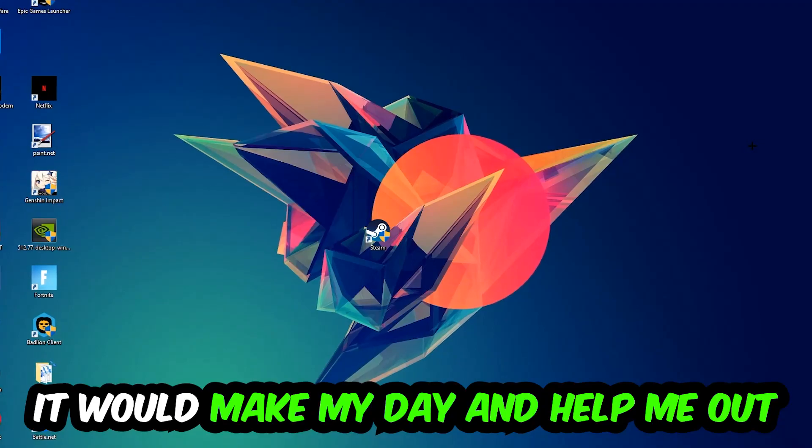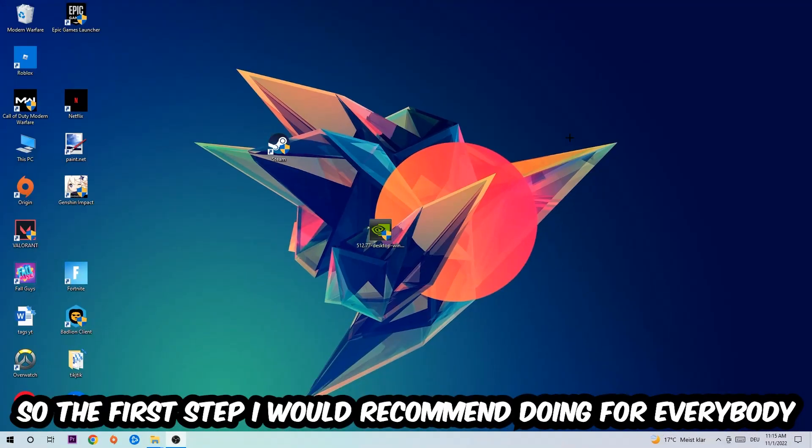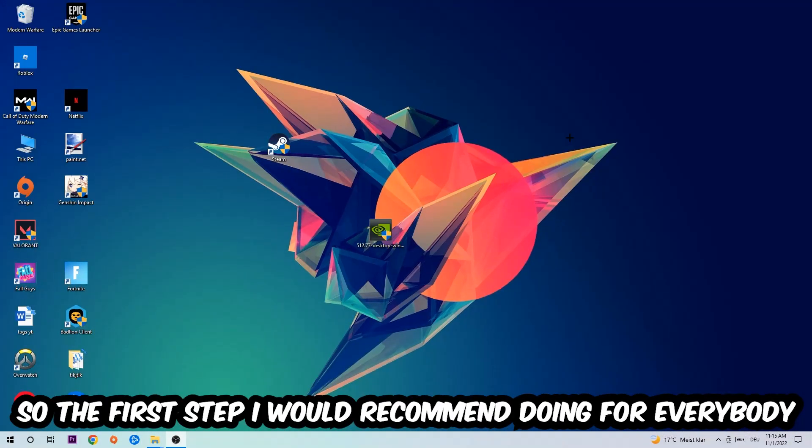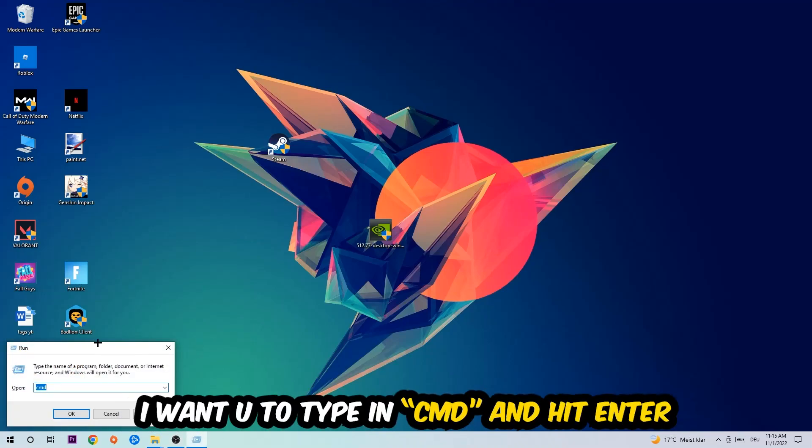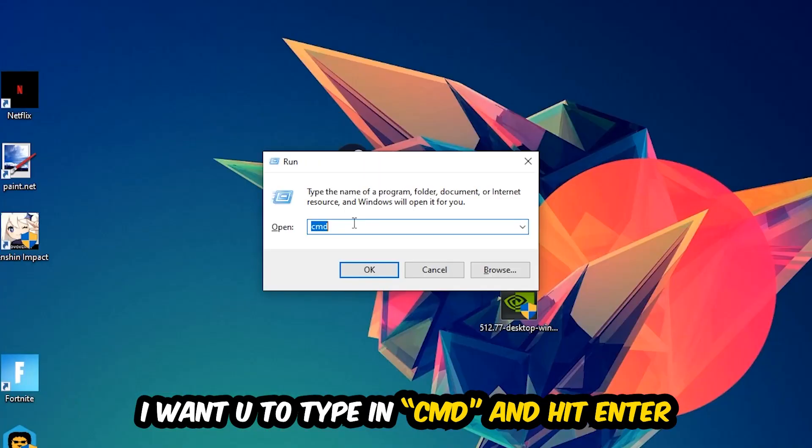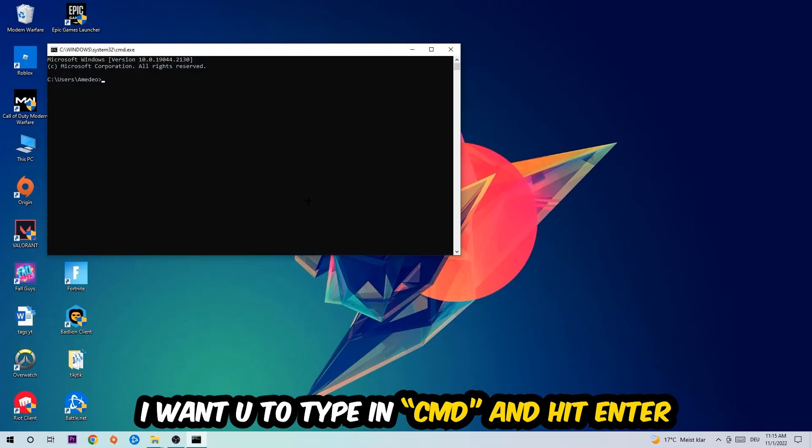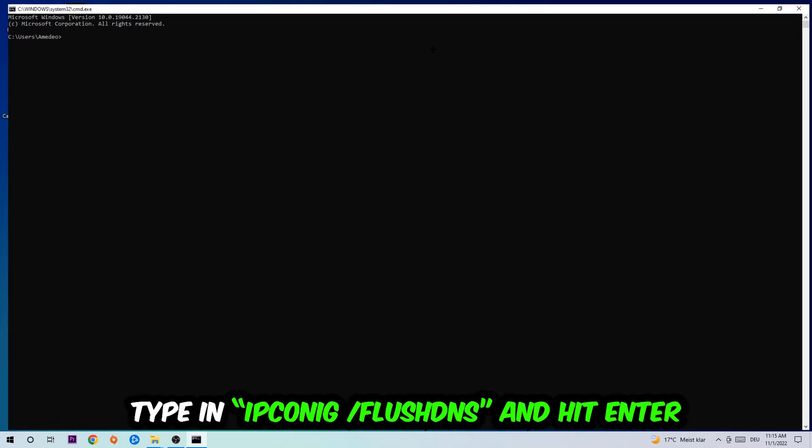So the first step I would recommend doing for everybody is going to be to hit your Windows and R key at the same time. This tab will pop up. I want you to type in what I already typed in, so CMD. You're going to hit Enter or Okay. This tab will pop up.